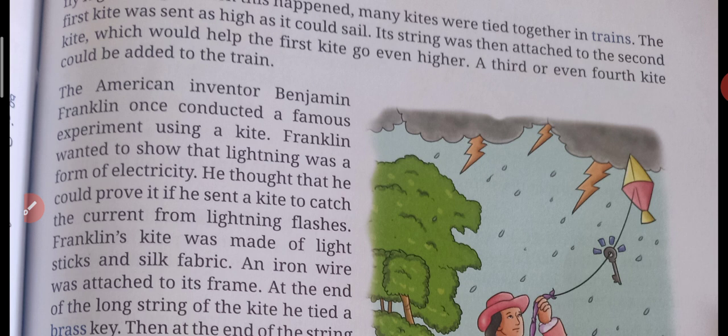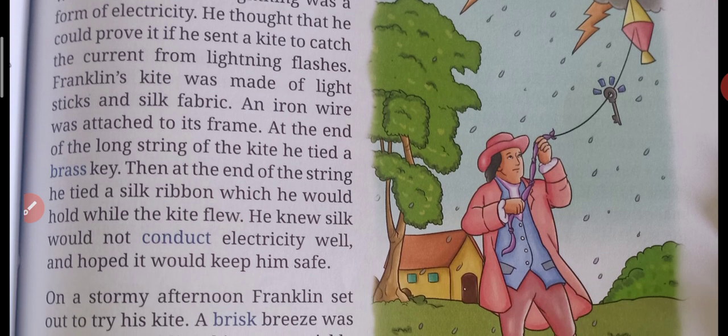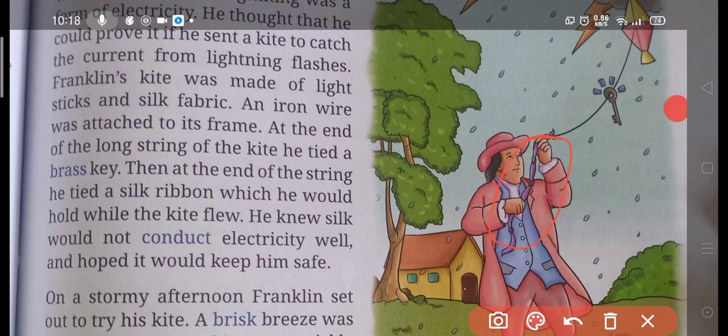Franklin's kite was made of light sticks and silk fabric. An iron wire was attached to its frame. At the end of the long string of the kite, he tied a brass key. When the frame was made, an iron wire was attached with it. He tied a brass key to the string of the kite so that he could touch it very easily. At the end of the string, he tied a silk ribbon, as you can see in the picture.